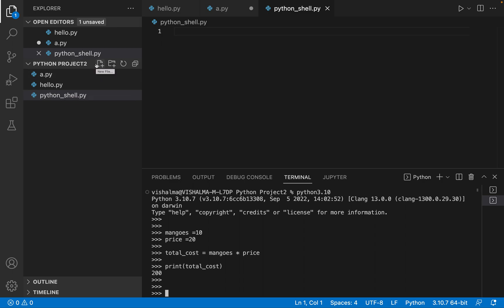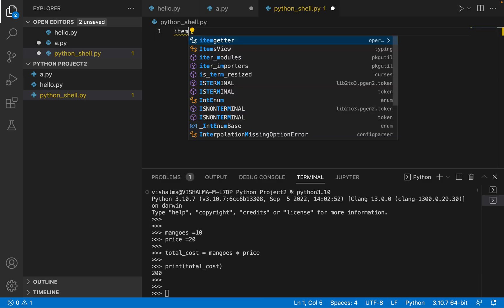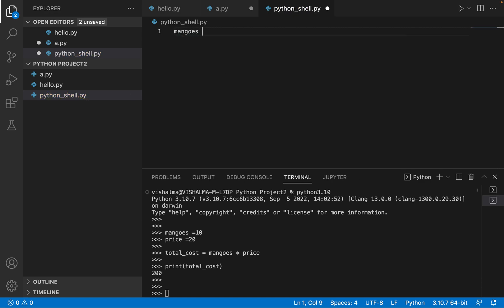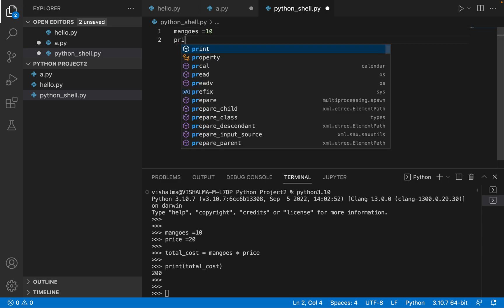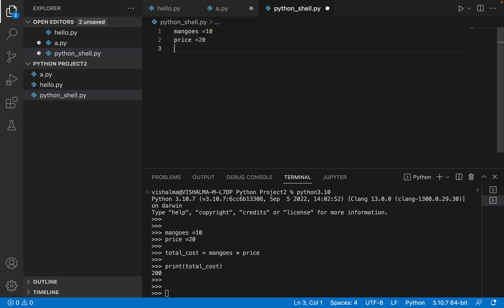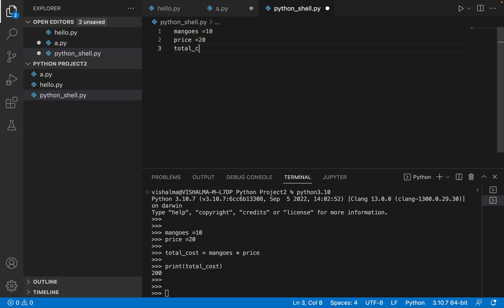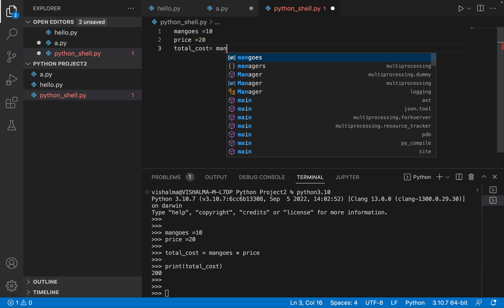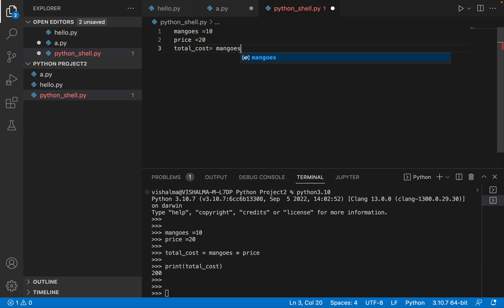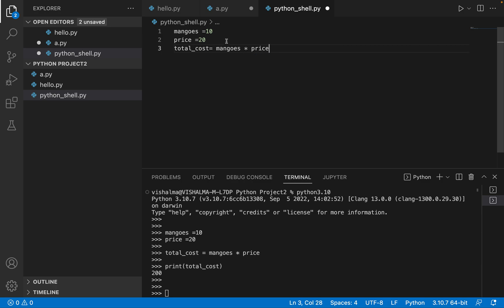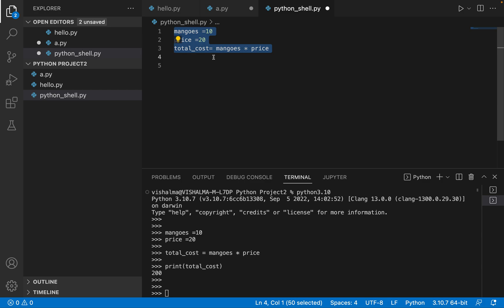So I have created a file using this python_shell.py. And in this, I can write the same code in case I have to save my code. So say I write the same code here, mangoes is equal to 10 and price is equal to 20, and then total cost is equal to mangoes into price. So this code I am able to, I'll be able to save this. So later on also I can use this. So I'll just show you how to execute this code also.